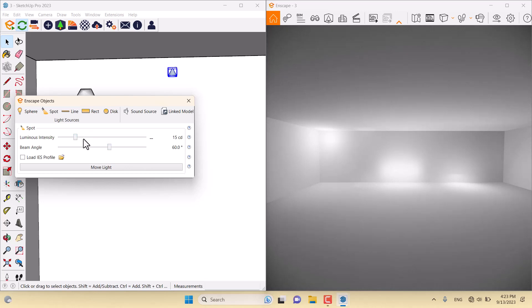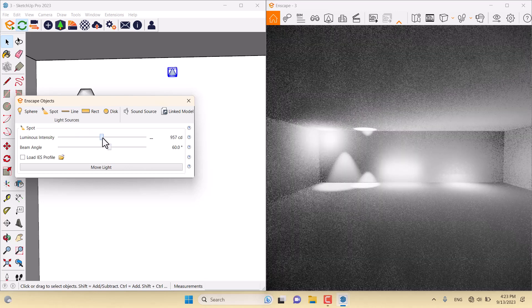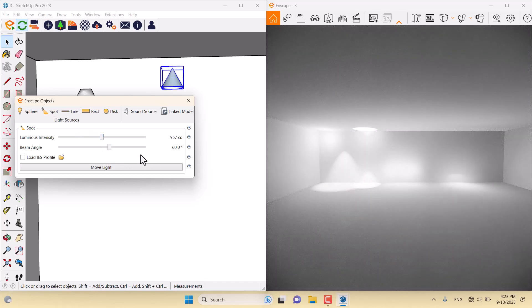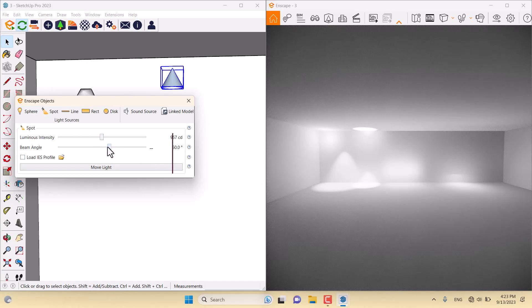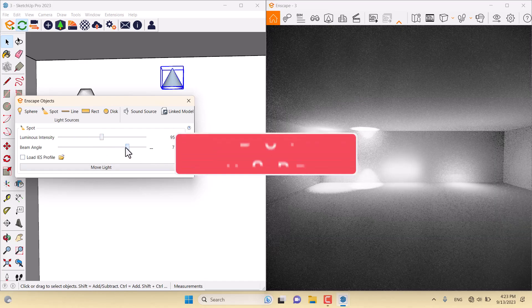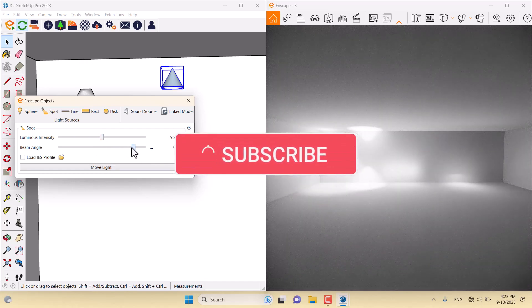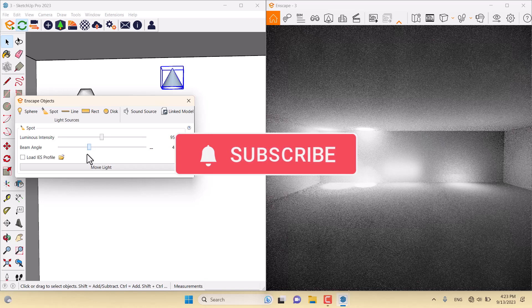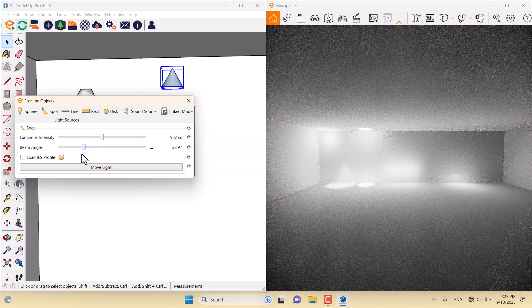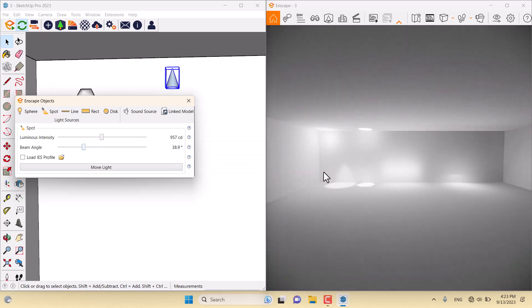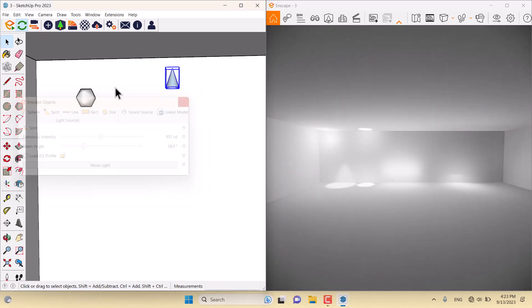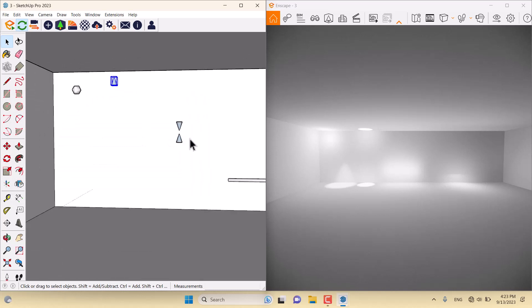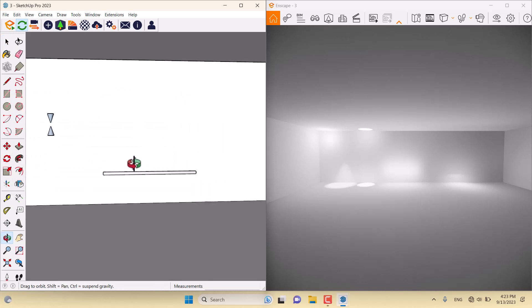But the beam angle, what will it do? Look at these angles. When I increase the beam angle, all of them will increase at the same time. When I decrease it, we have a narrow beam angle. It completely depends on your taste.